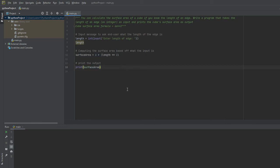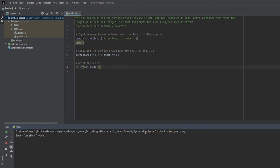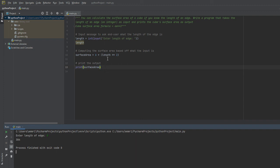And once we run the program, we're asked to enter the length of edge. And in this case, I'll just enter eight. And our answer is 384. If we were to take the input of the length, which is eight squared by two, that would give us 64. And then 64 times six will be equal to 384.